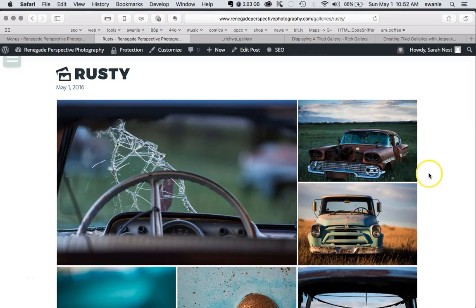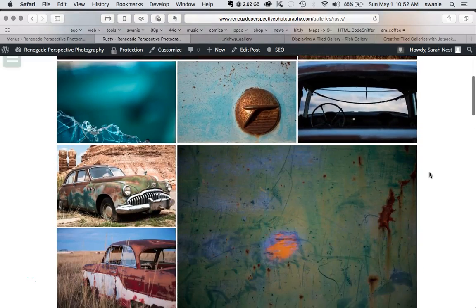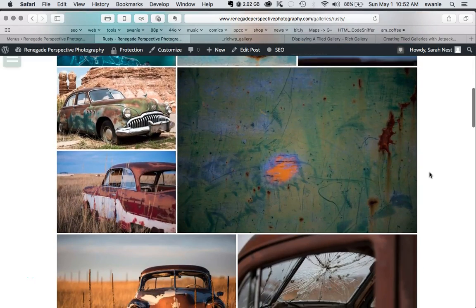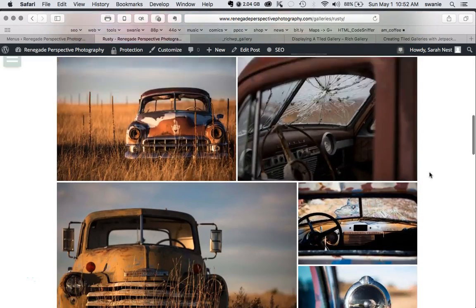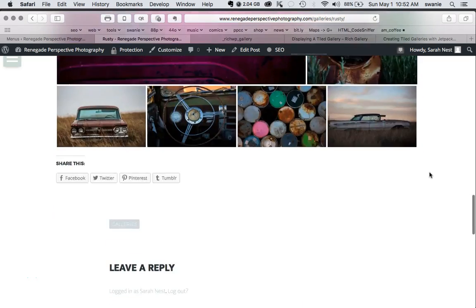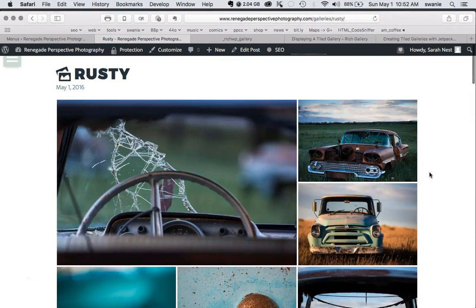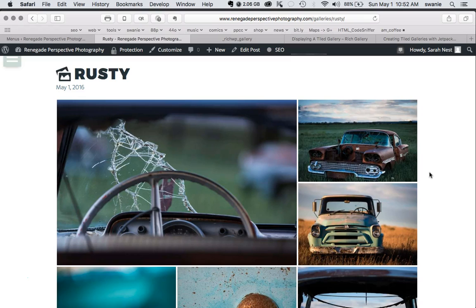This video walks you through how to create a tiled mosaic photo gallery. It's going to end up looking like this. Different themes do this differently, but this one in particular uses the Jetpack gallery plugin.